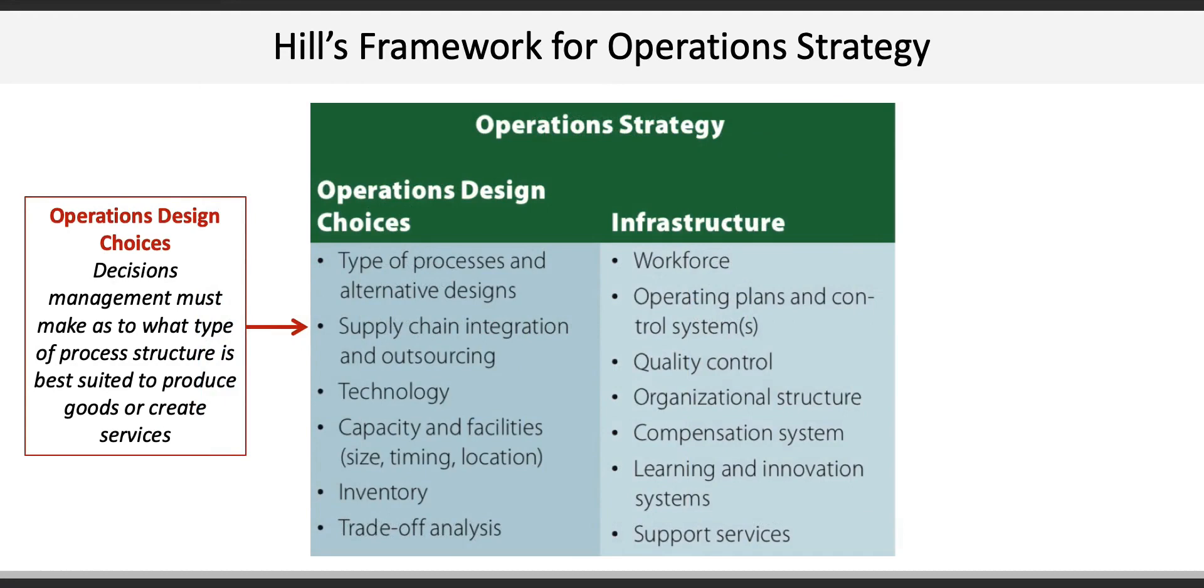The first is operations decision choice. This is where management must decide what type of process structure is best suited to produce goods and services. Using McDonald's as an example, we can think about what technologies will be employed in ordering and food prep, where are the stores located, and what is the optimal size for each location type.